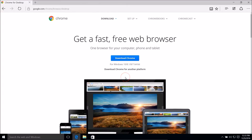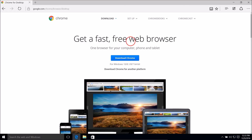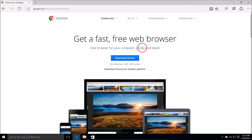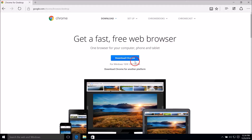Click on the first link. Here we have 'Get a fast, free web browser — one browser for your computer, phone, or tablet.' And here we have the blue button: Download Chrome.